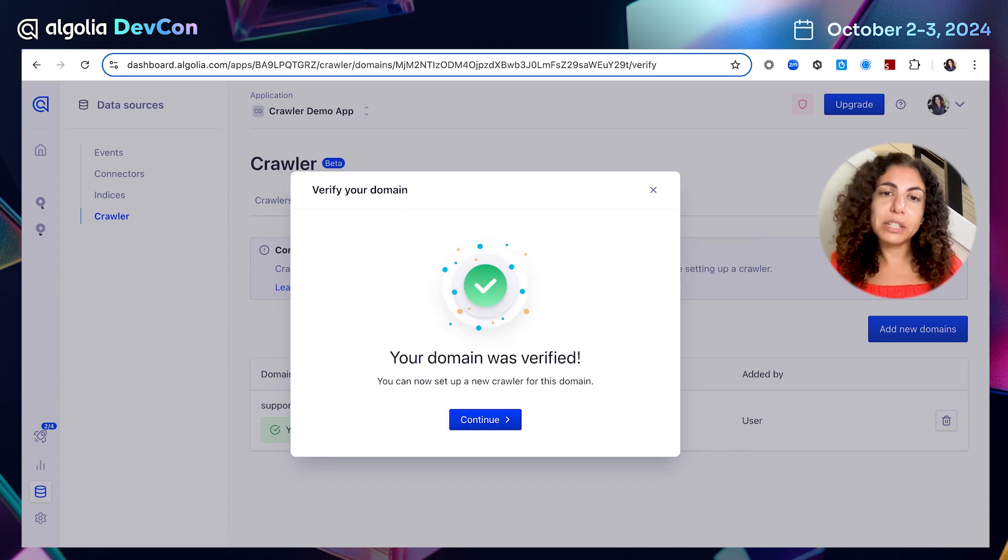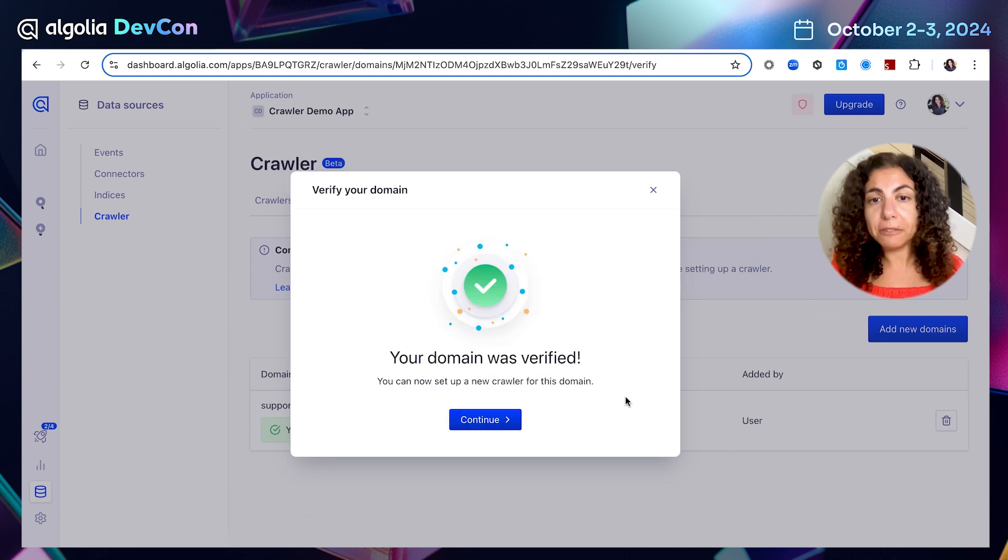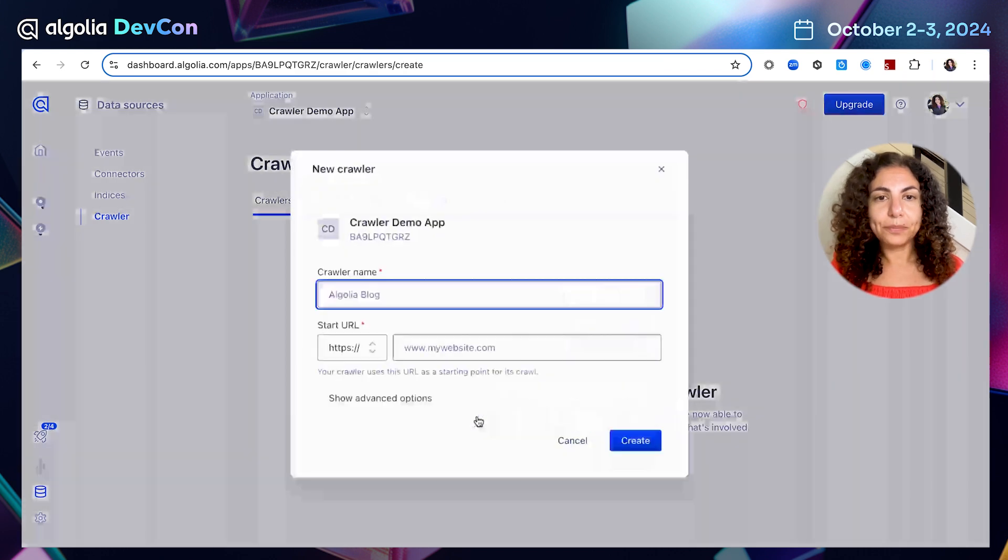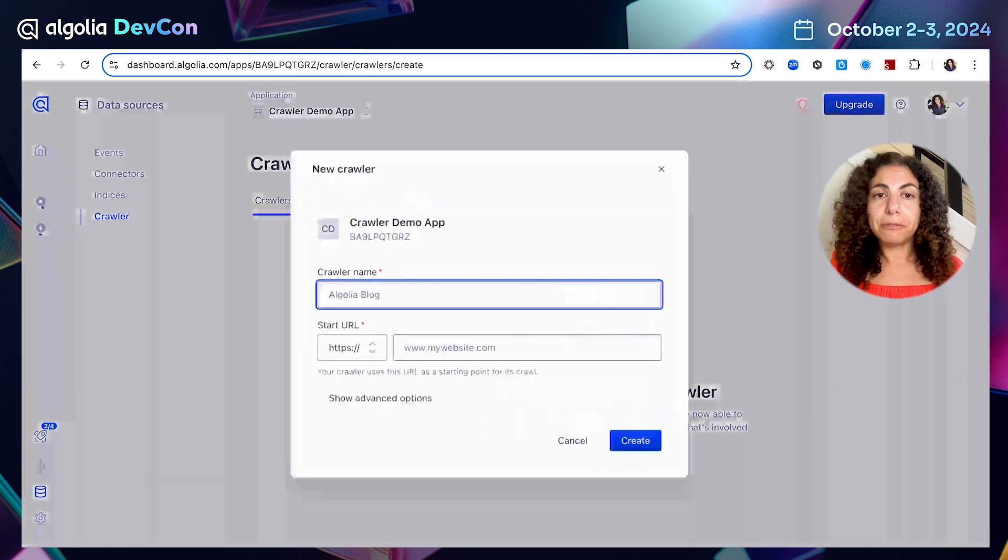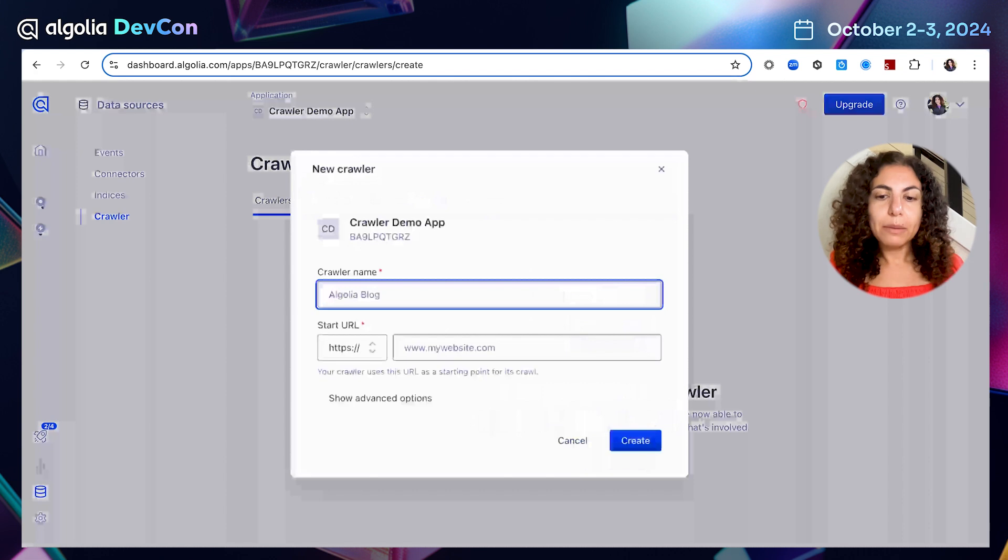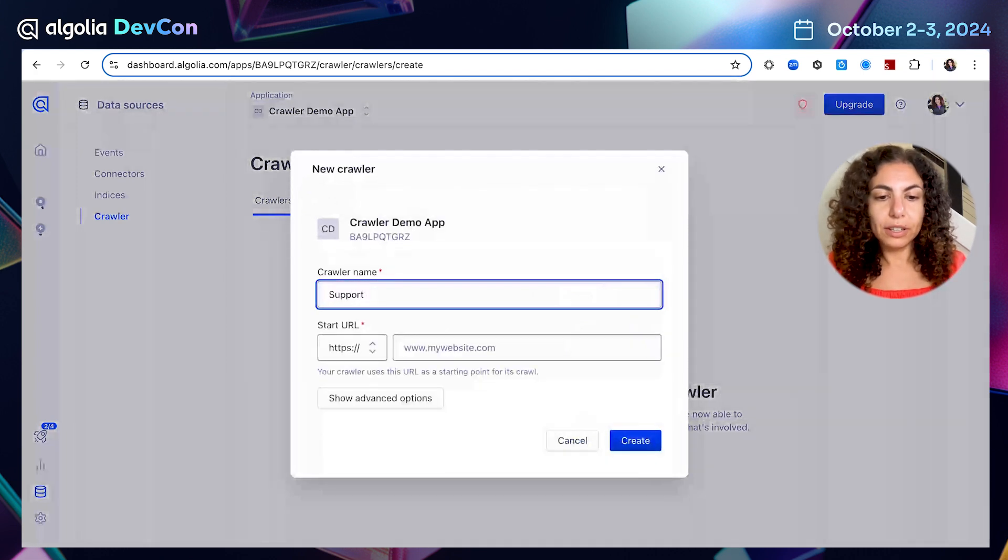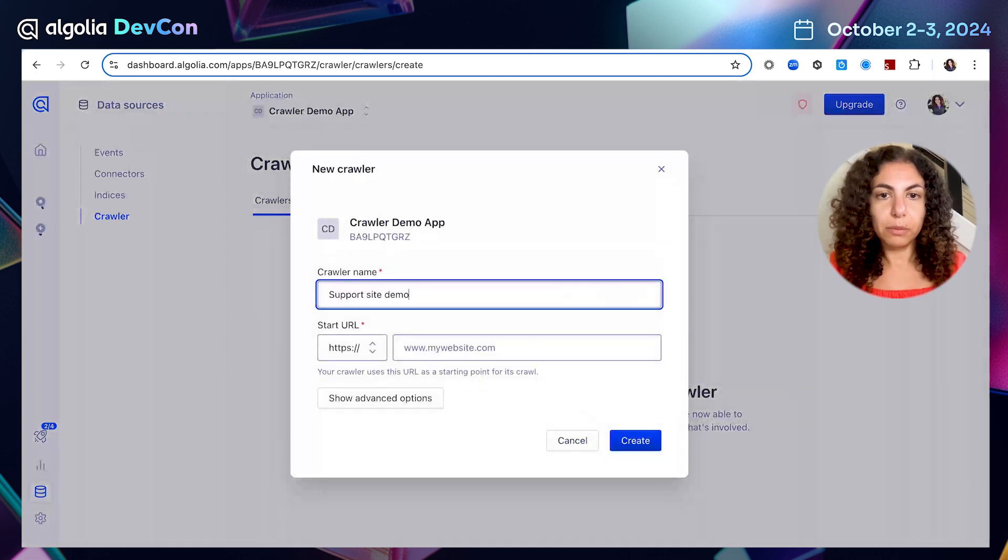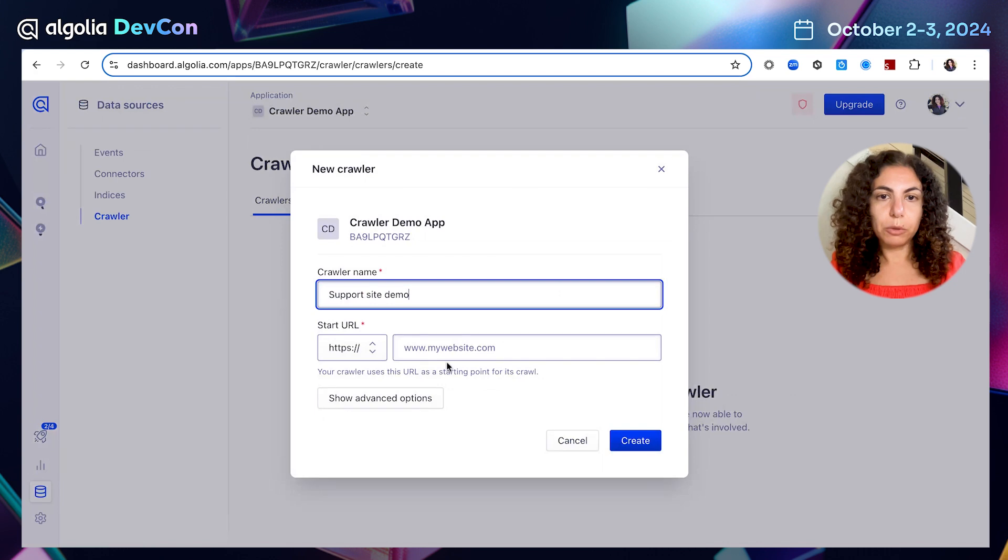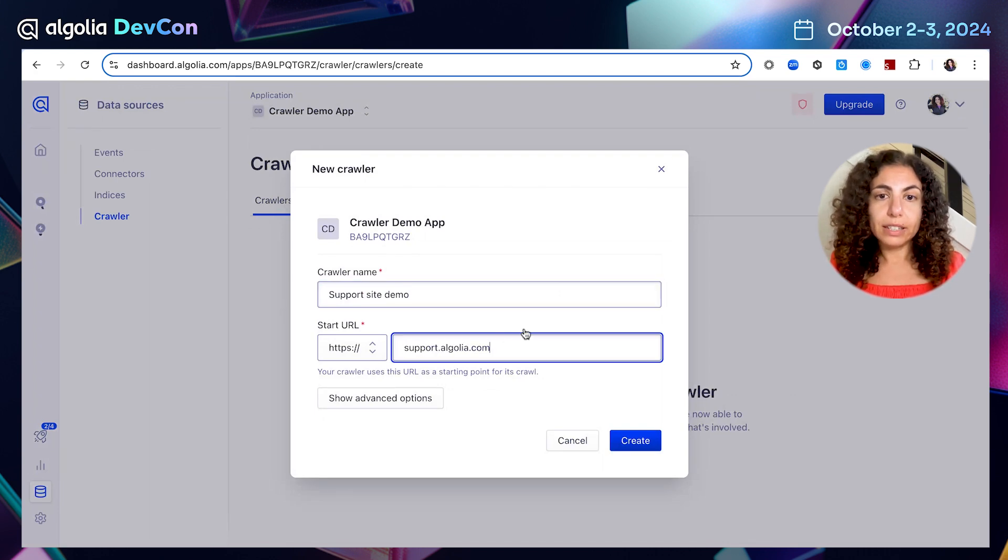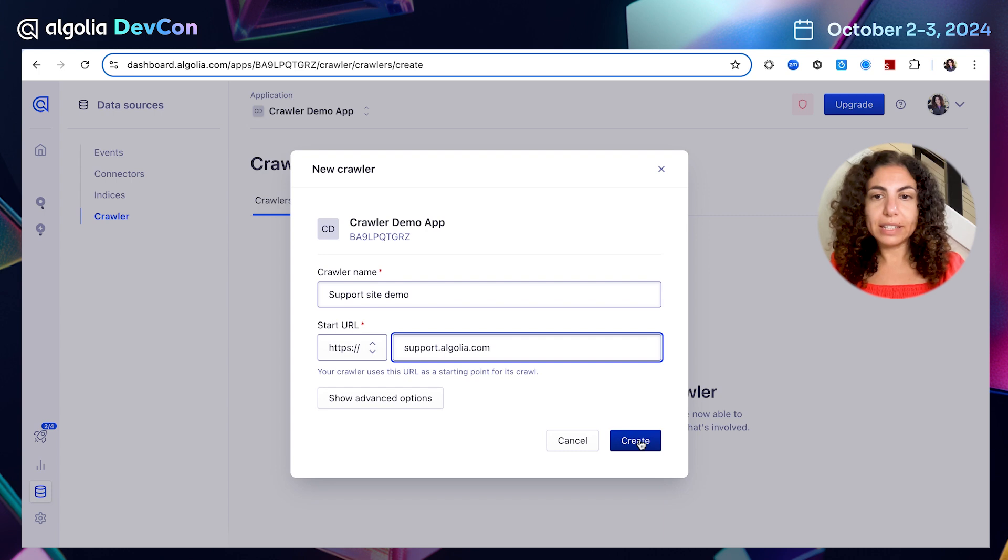I already verified previously my domain with the meta tag method and I'm going to click verify now. Great. I get a success message. My domain was verified and I can continue. Now it's time to create my very first crawler. I'm going to name it support site demo and I'm going to add my start URL. In this case, support.algolia.com. Let's hit create.